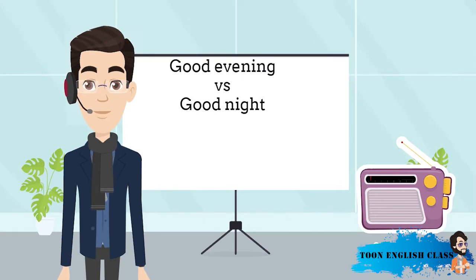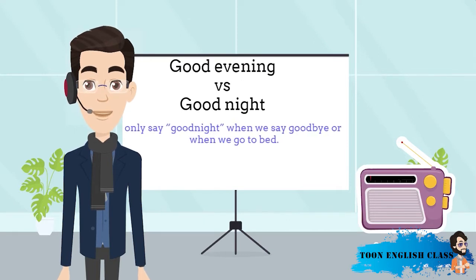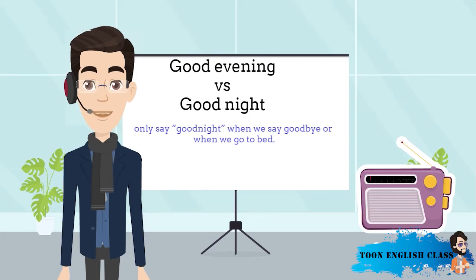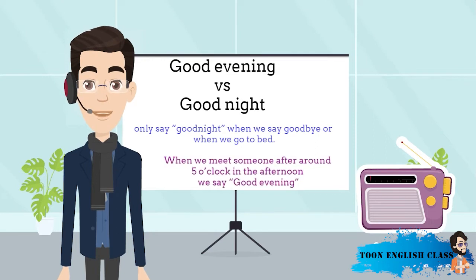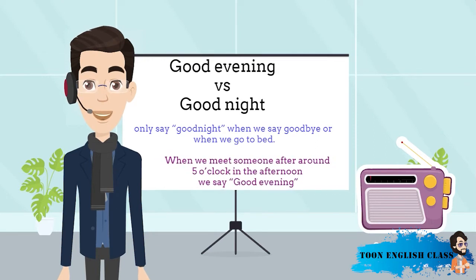We only say good night when we say goodbye or when we go to bed. When we meet someone after around five o'clock in the afternoon, we say good evening. And we only say good night to people before we go home or before we go to bed.